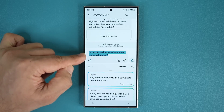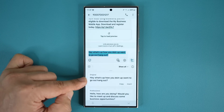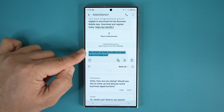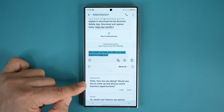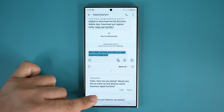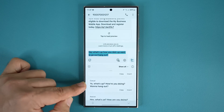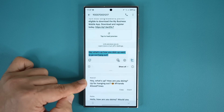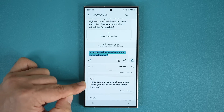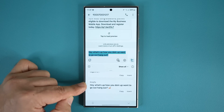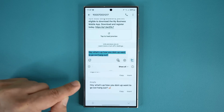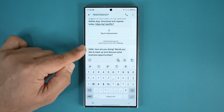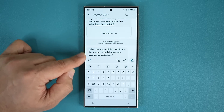When you tap on writing style, as long as there's something typed, it is going to recommend different ways how you can present yourself. The first one is the original. But if you go up, this is the professional version — it looks very nice and clean: 'Hello, how are you doing? Would you like to meet up and discuss some business opportunities?' Or if you scroll down, here's the casual version, cleaned up. You can also see the social version with hashtags, the polite version, and the emoji version. If you like one, tap insert and it replaces what you wrote with the AI suggestion.